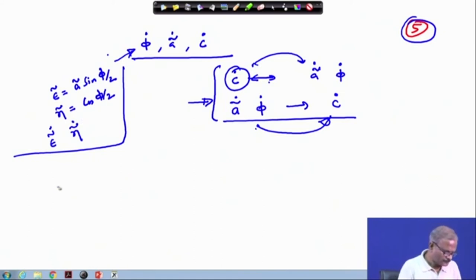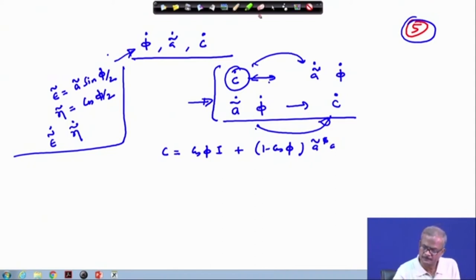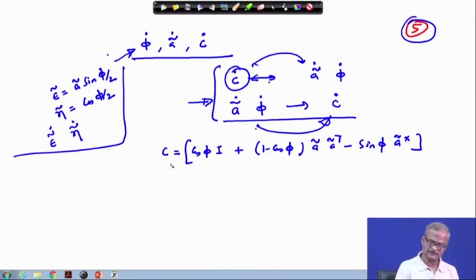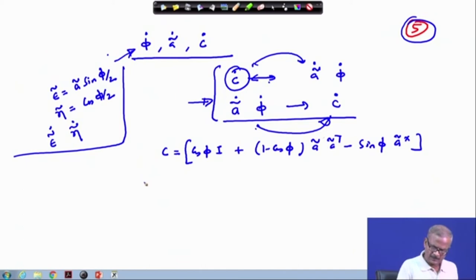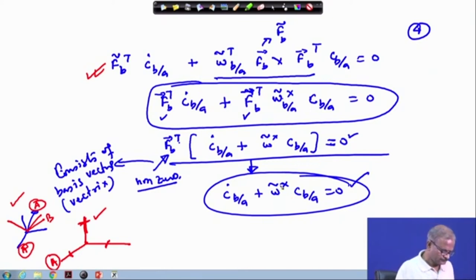Once we differentiate these quantities, a-dot and phi-dot will appear. And a-dot is described in terms of C-dot if we have C-dot, and vice versa. The C matrix is: C equals cos(phi) I plus (1 minus cos(phi)) times a-tilde a-tilde-transpose minus sin(phi) times a-tilde cross. This we have also converted into terms of the Euler parameters.